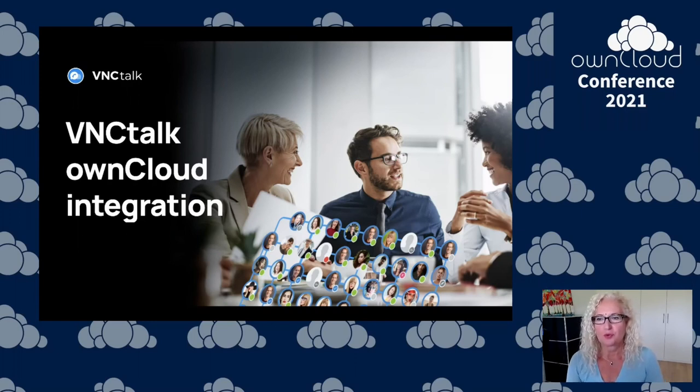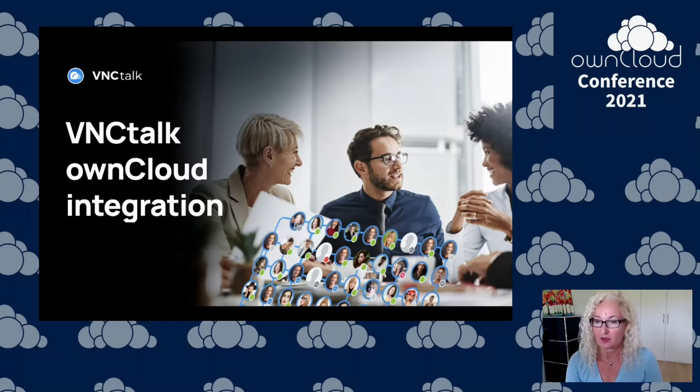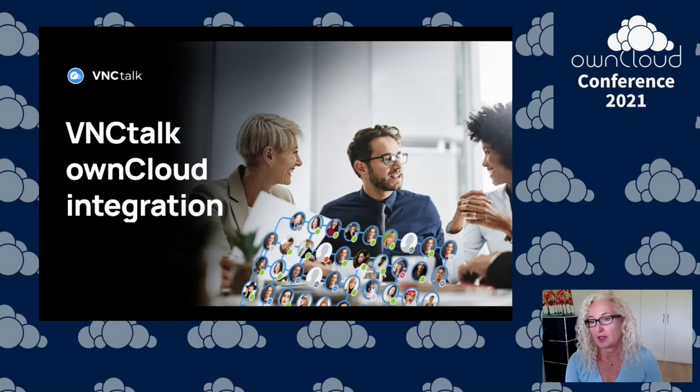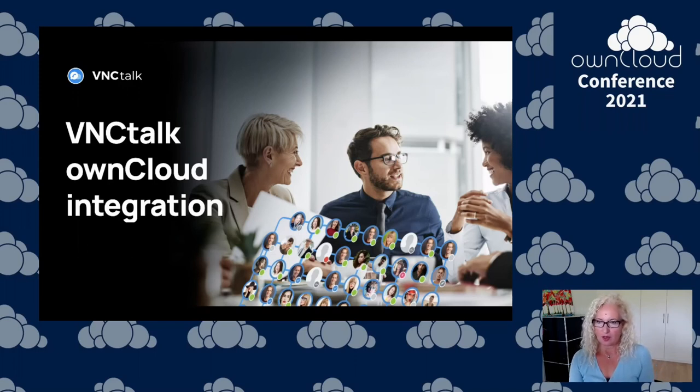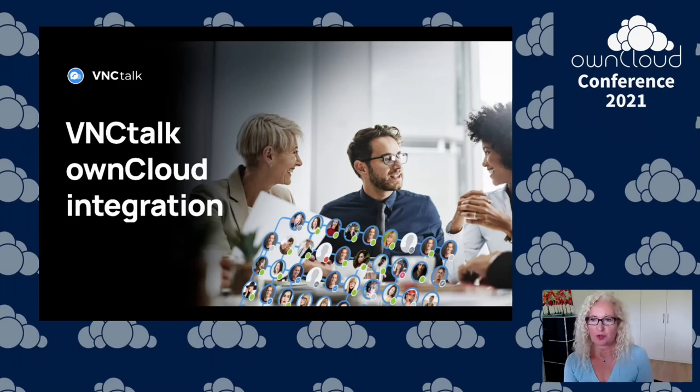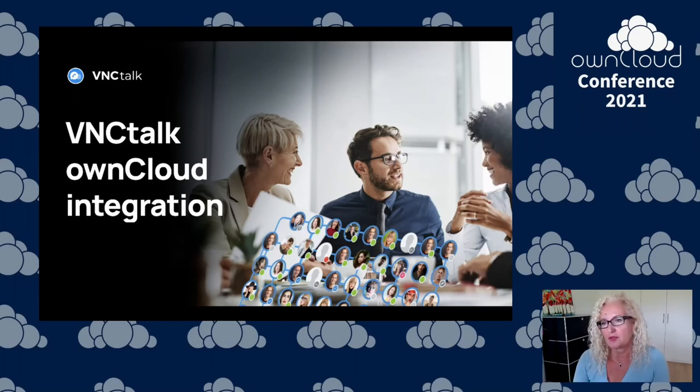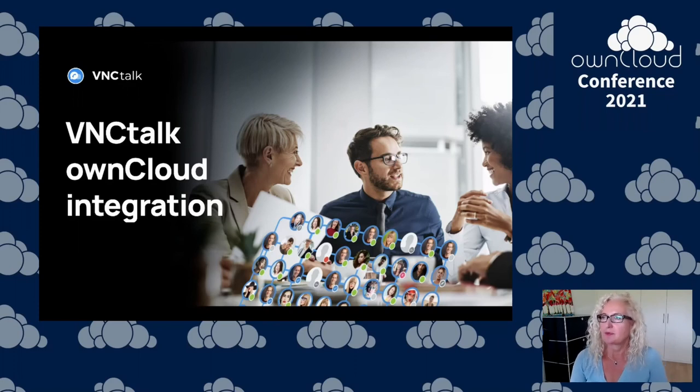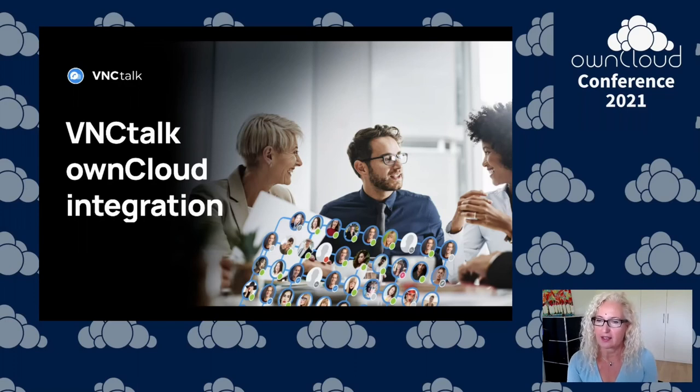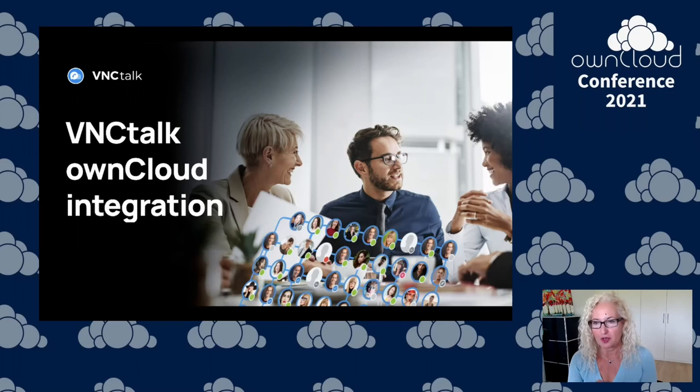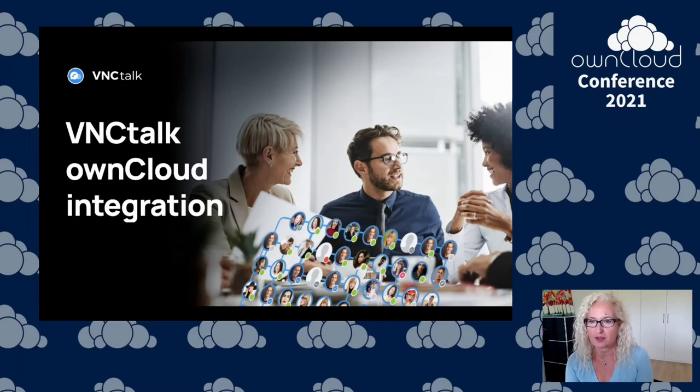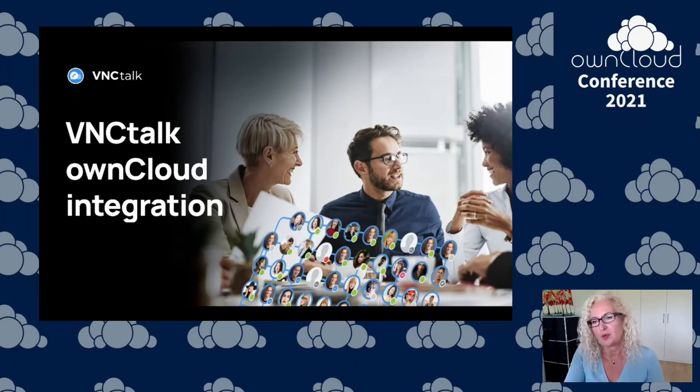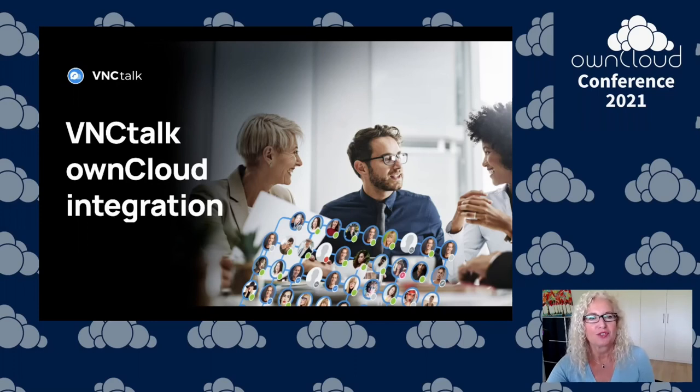A few words about VNC and VNC Lagoon. We are a developer of an integrated product suite for communication and collaboration called VNC Lagoon which you will see a little bit of within the next few minutes.